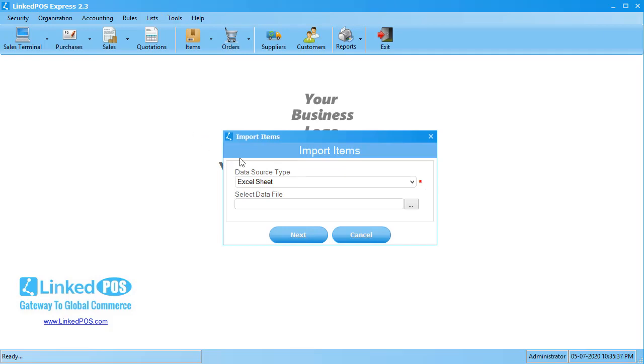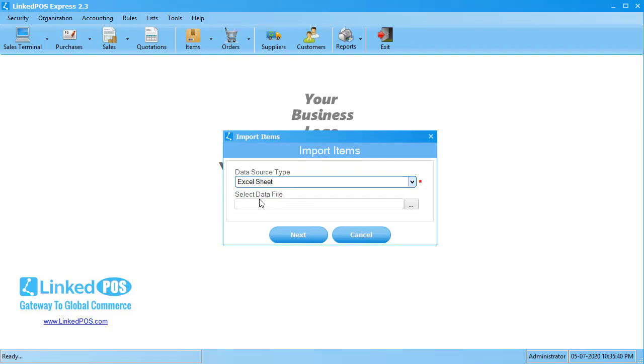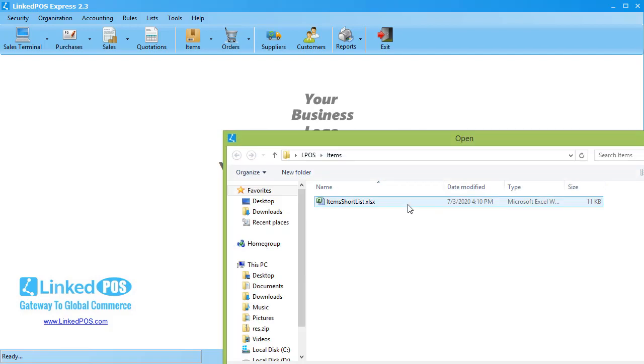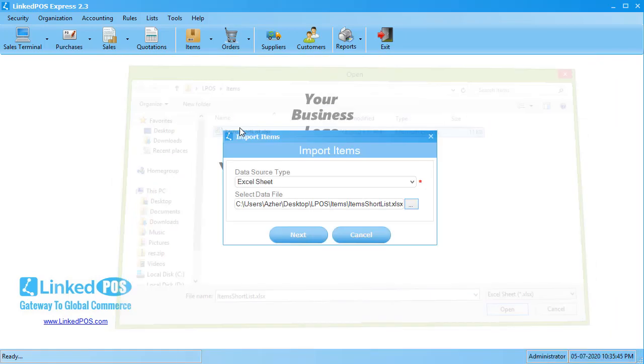Start off by choosing your file format. For example, I'll be choosing the Excel file format. Next, choose the file from your computer and hit Next.